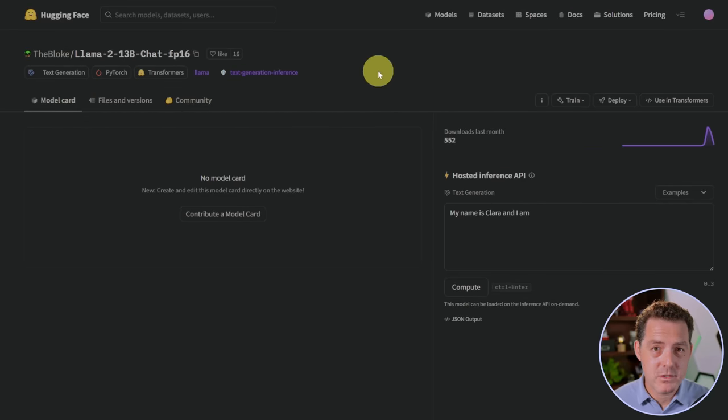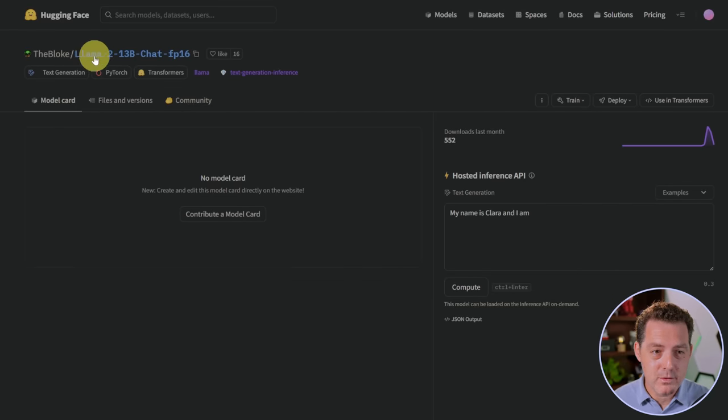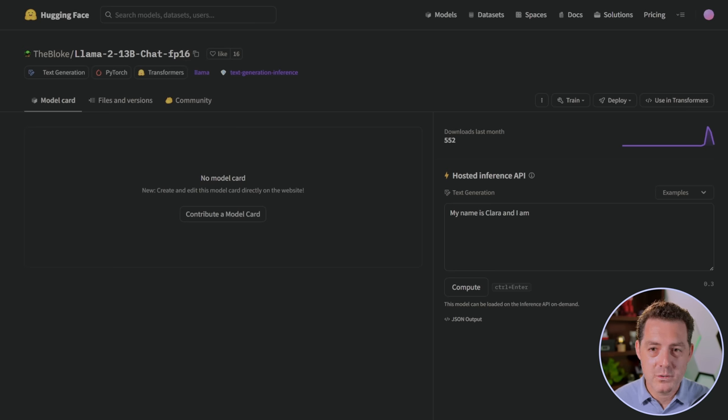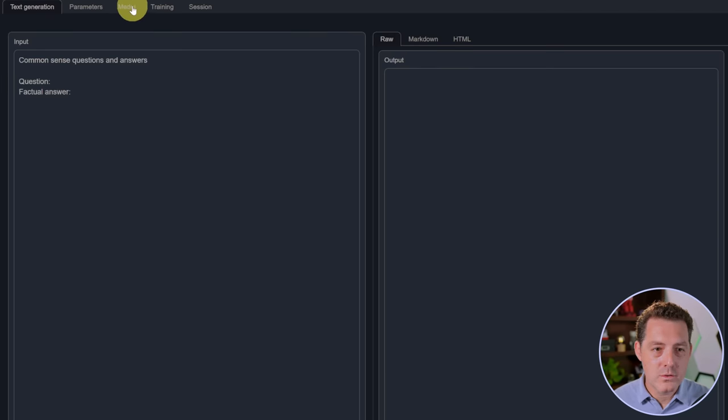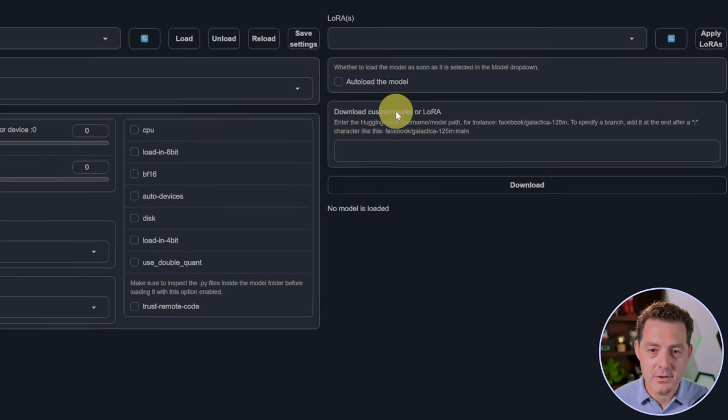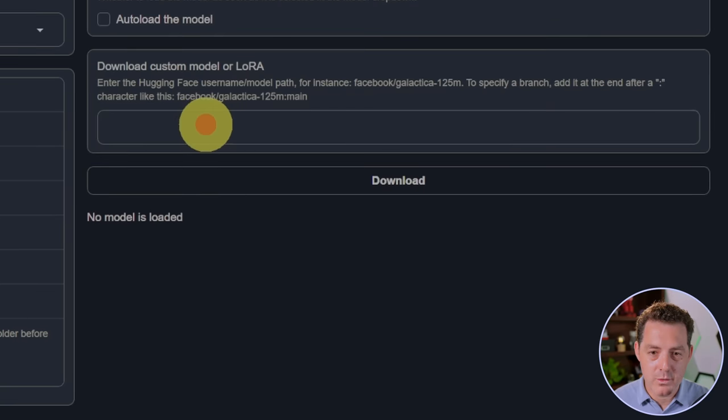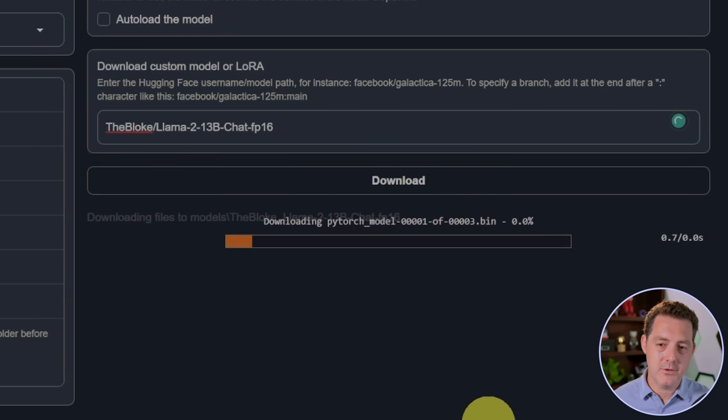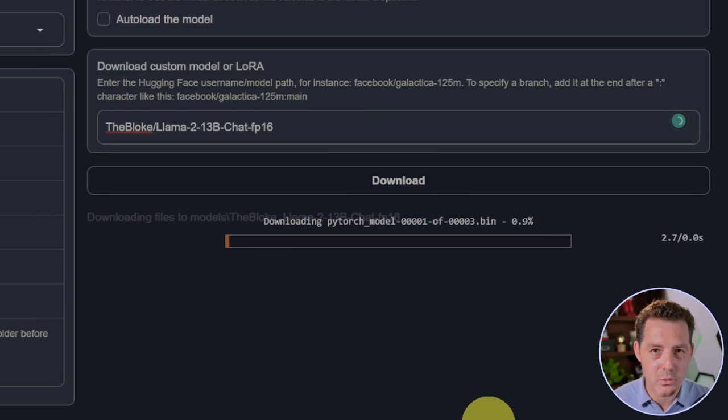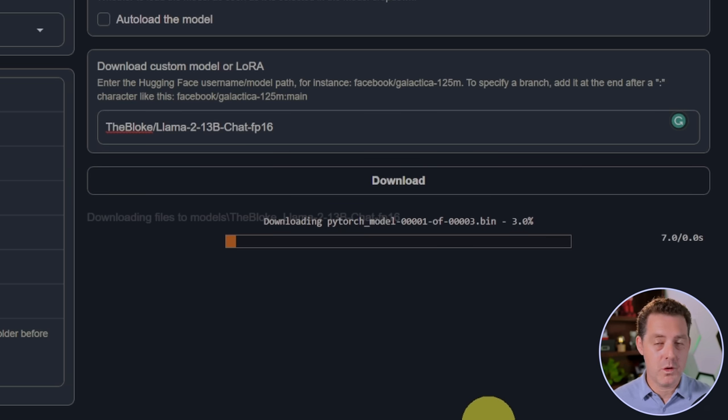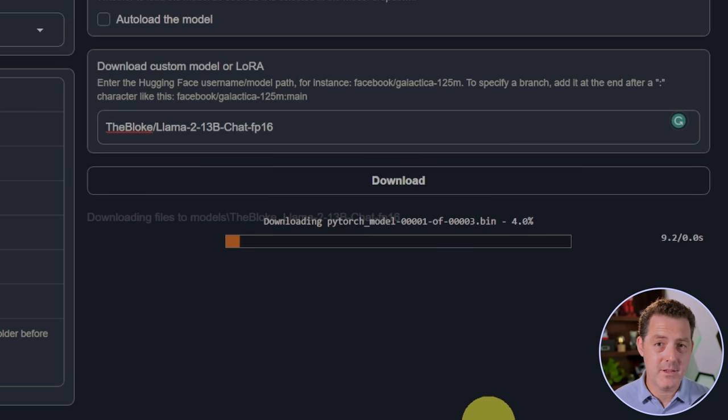Next, I'm gonna switch over to hugging face. And this is the bloke's Llama2 13B chat FP16 model. So we're gonna click this little copy button right there. We're gonna switch back to text generation web UI, go to the model tab. And right here where it says download custom model or LoRa, we're just gonna paste it in. That's all you have to do. Just click download. Now this will take a little while. These are large files. And depending on what model you're using, depending on what quantization method you're using, the file sizes might be different.